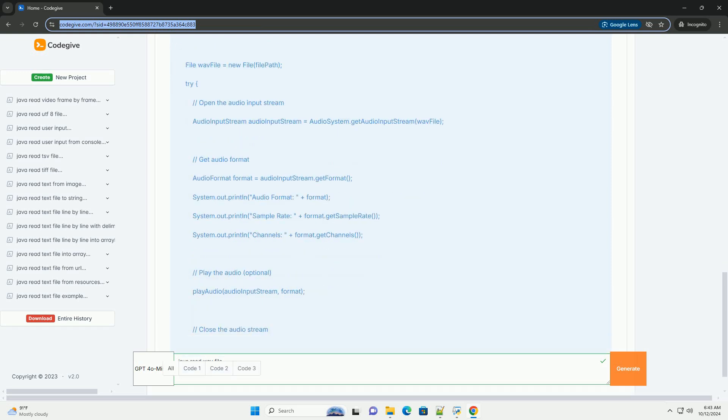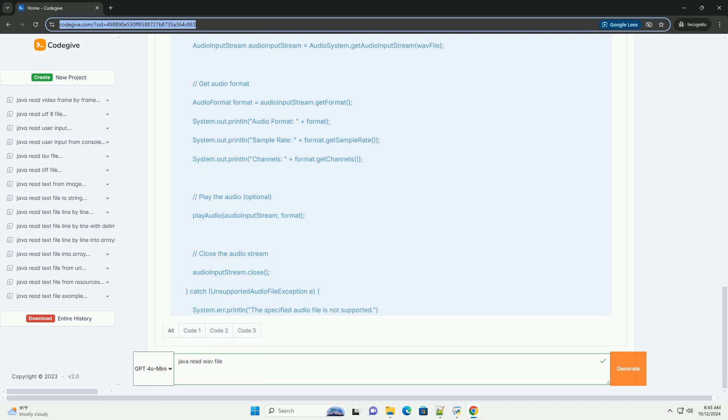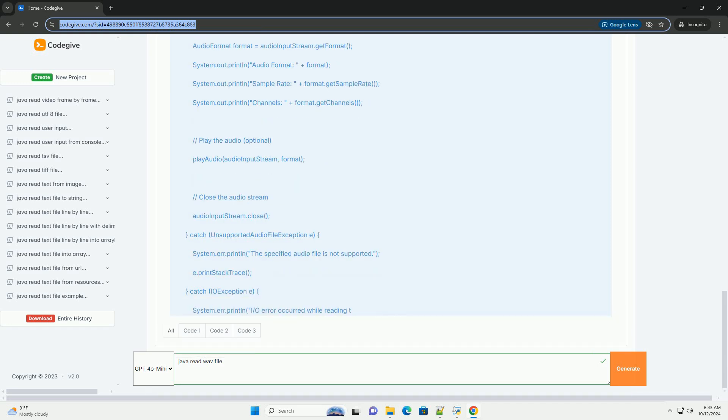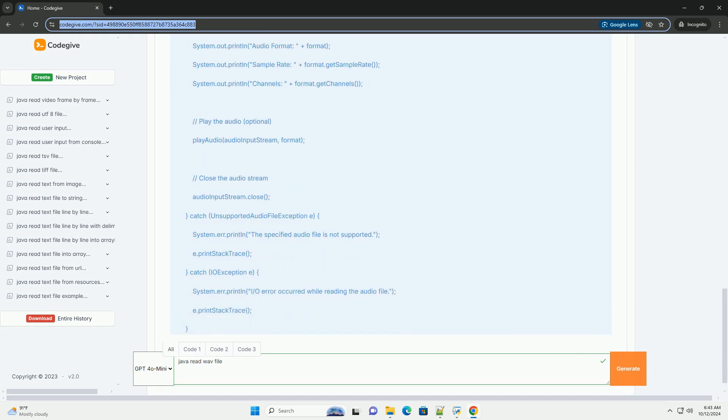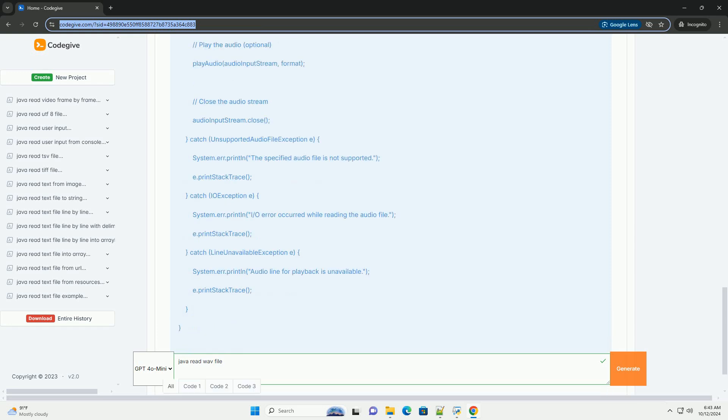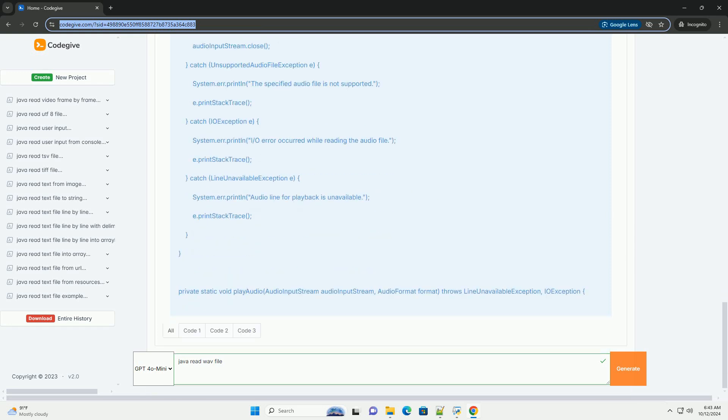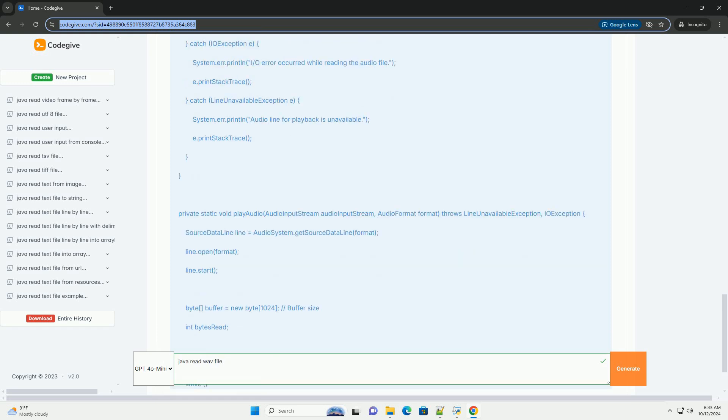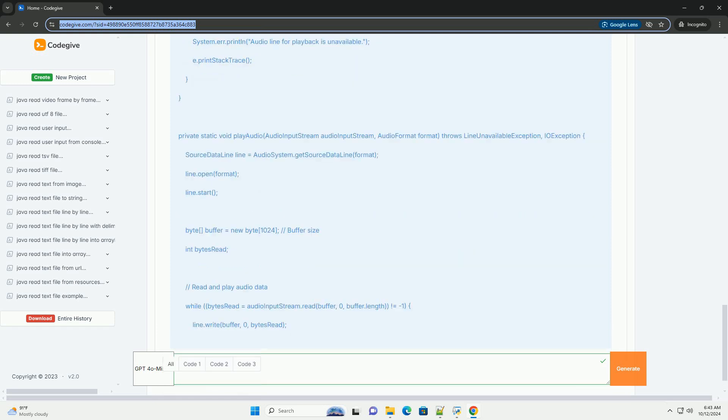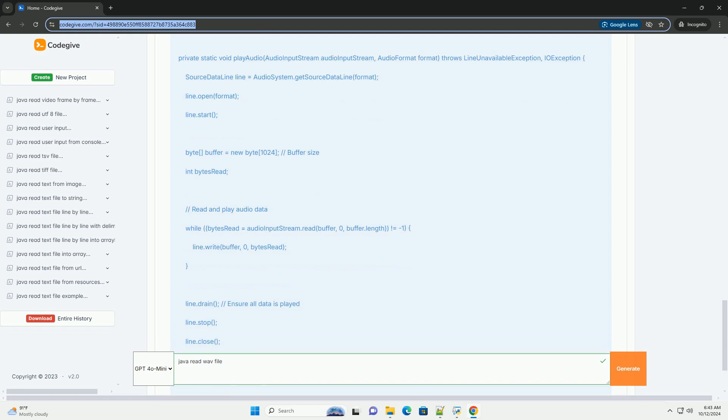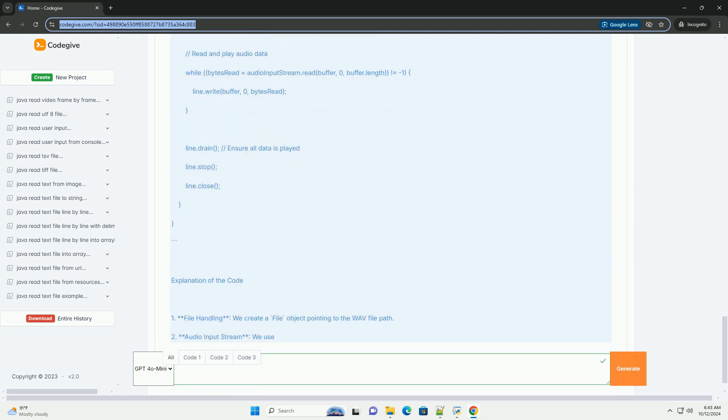Prerequisites: 1. Java Development Kit (JDK) - make sure you have JDK installed on your machine. 2. IDE - you can use any IDE like IntelliJ IDEA, Eclipse, or NetBeans, or even a simple text editor.